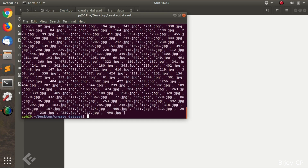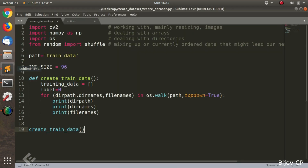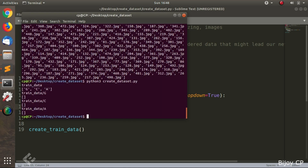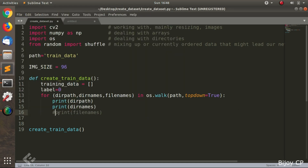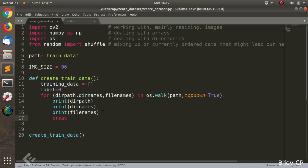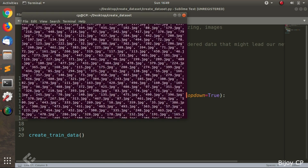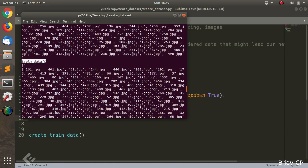Now you can see all the files displayed in the terminal window. I am going to comment out the filenames so we can see the actual directory names. Here we can see the directory path and subdirectories g, c, and a. The subdirectory paths are trained_data/g, trained_data/c, and trained_data/a. Now I am uncommenting the print filenames so we can see all the filenames. The filenames show g, c, and a. After deleting the break statement, we can see a lot of files like 200.jpg, 481.jpg, 61.jpg, and all the data up to 500.jpg.